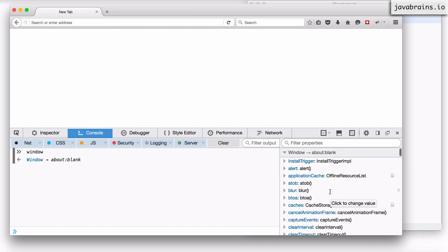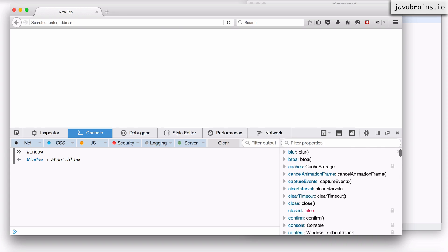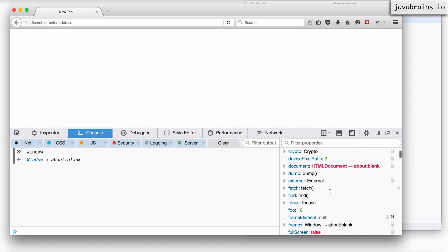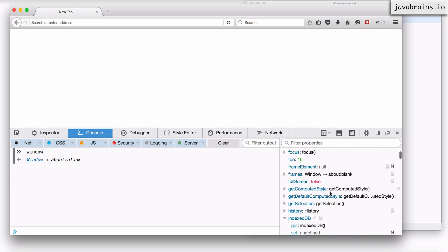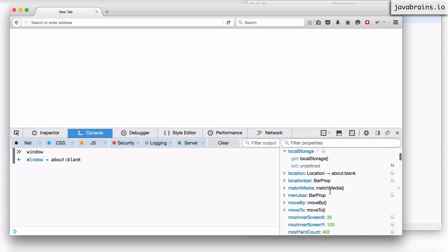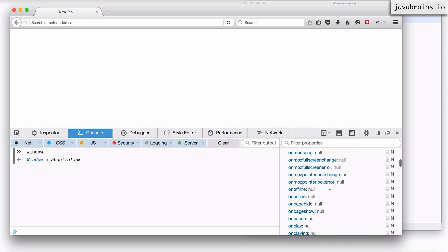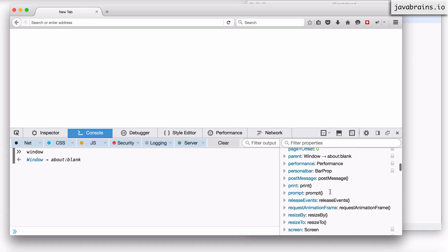Now we see here there is a bunch of properties that this window object contains and these properties are actually global properties because window is a global object.